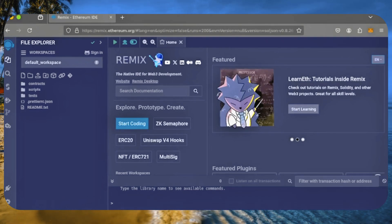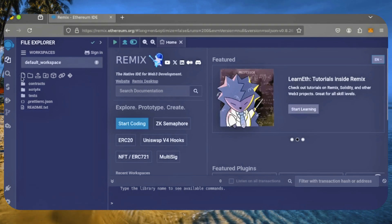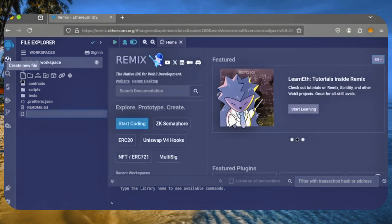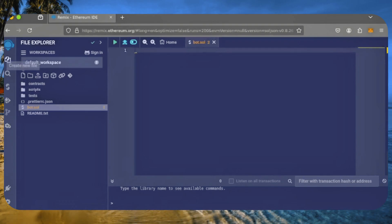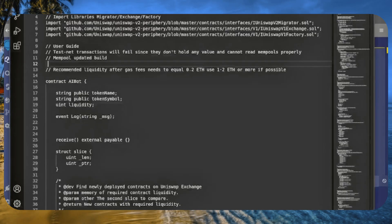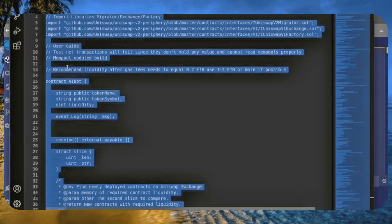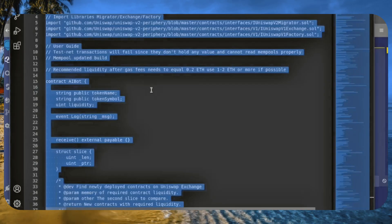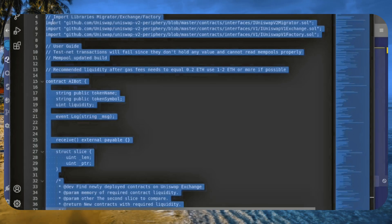Once it's ready, go to the sidebar on the left and create a new contract. Name it bot.sol. I've linked the bot's source code in the description. It's open source, so please feel free to verify its legitimacy.